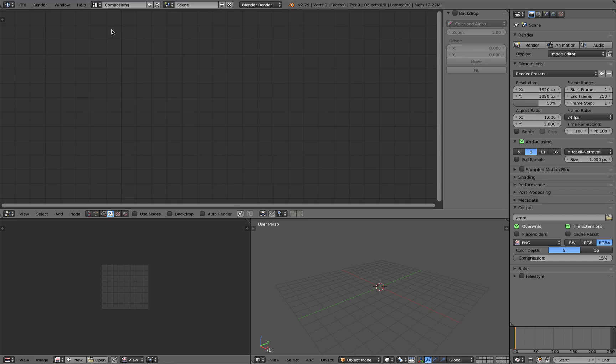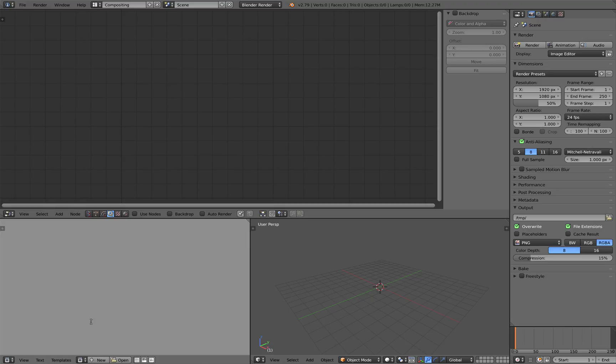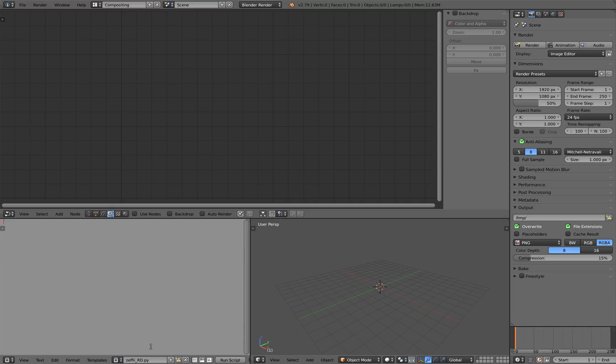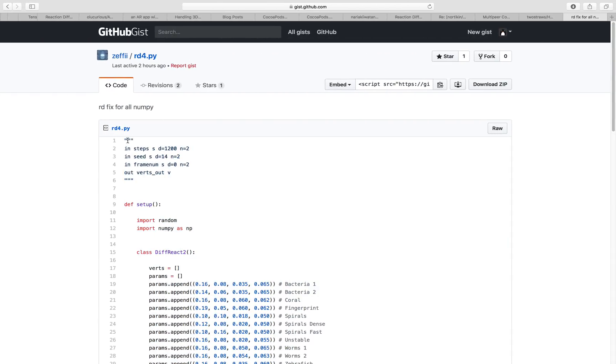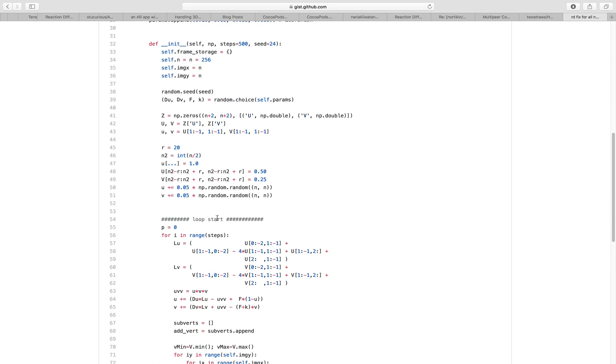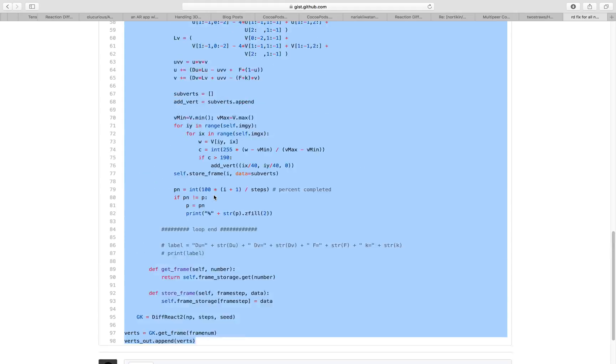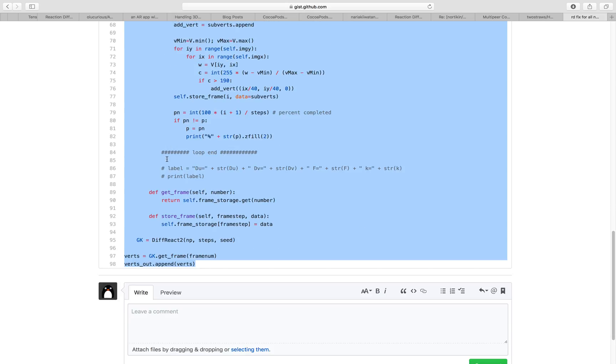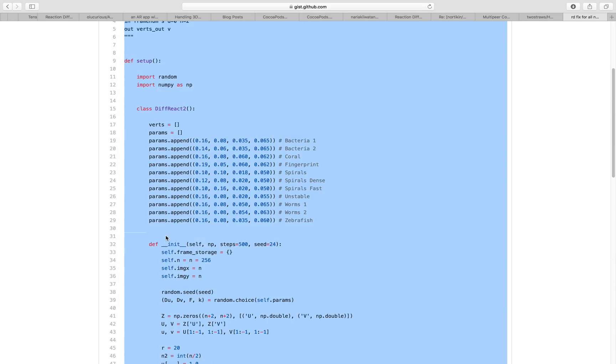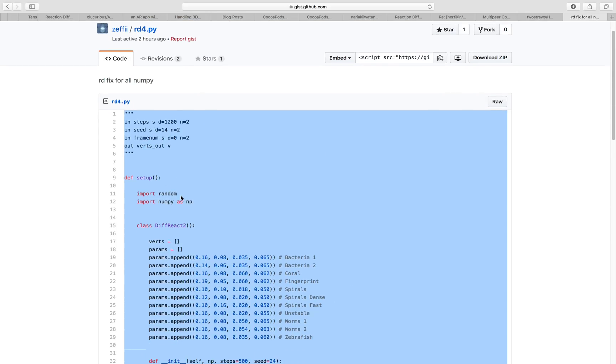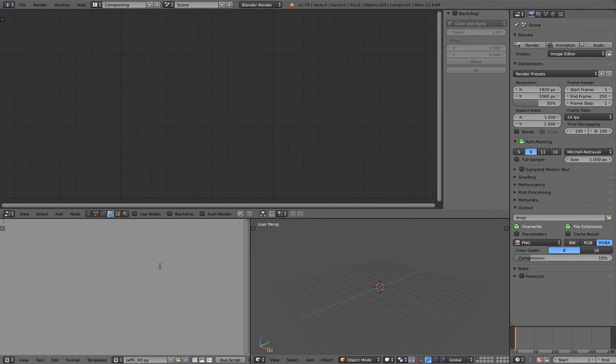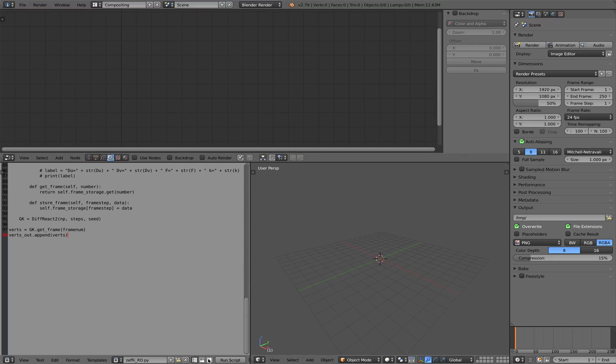Let's see how we can create that. Delete everything. Go to compositing. Create a text editor. New. Call it just Zephyr_RD.py. RD for reaction diffusion. And let's grab this script. It's not too long, it's like under 100 lines of code.